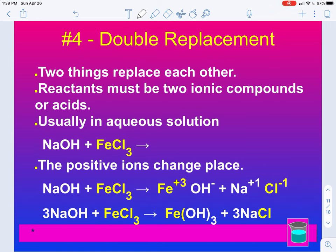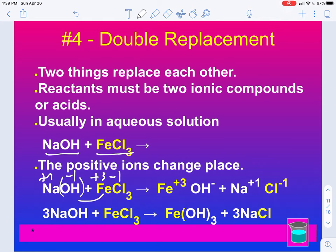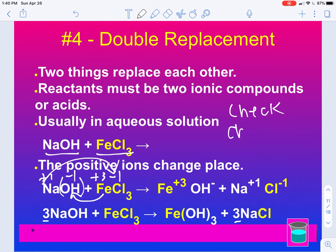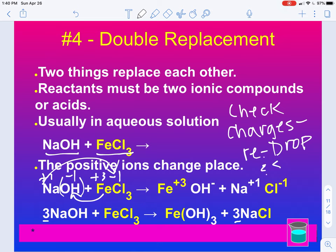Double replacement — again, we have two things that are going to replace each other. The reactants must be two ionic compounds or acids, and they'll usually be in solution. Here we have NaOH and FeCl3. Fe is a plus three, chlorine is a minus one, sodium is a plus one, and hydroxide is a minus one. The positive from one will take the negative from the other — so Fe and OH will come together, and Na and Cl will come together. We get Fe(OH)3 and NaCl, balanced out with coefficients.